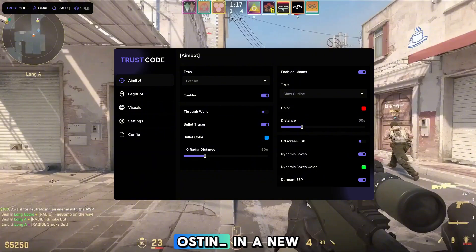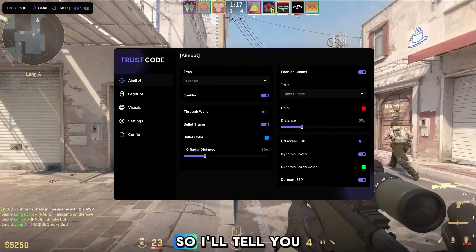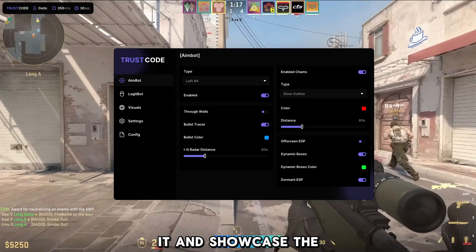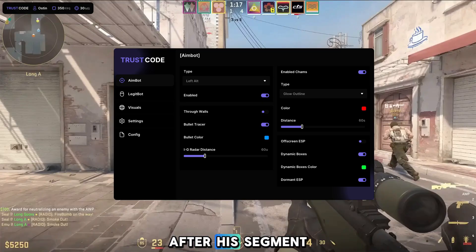They are made by Austin in a new collaboration, so I'll tell you more about it and how to download it and showcase the menu in a few seconds after his segment.